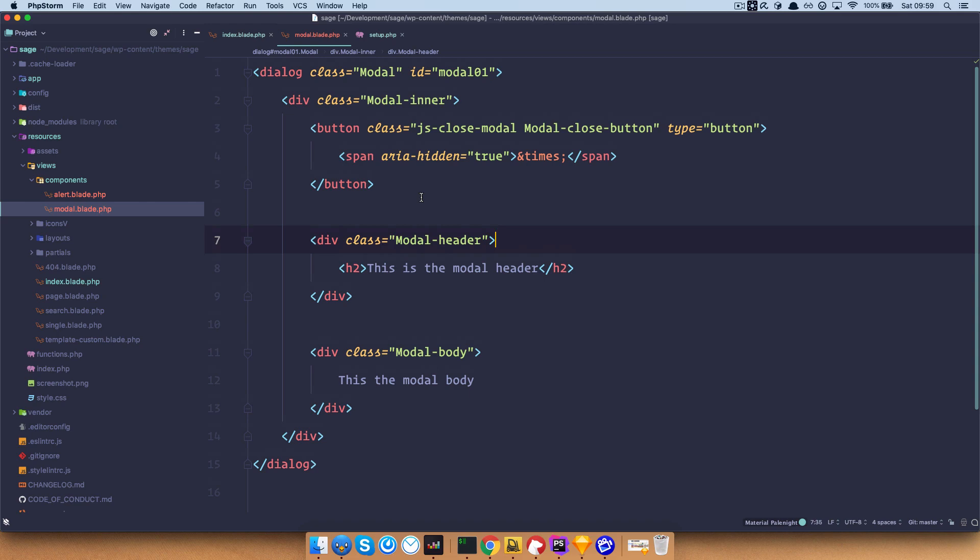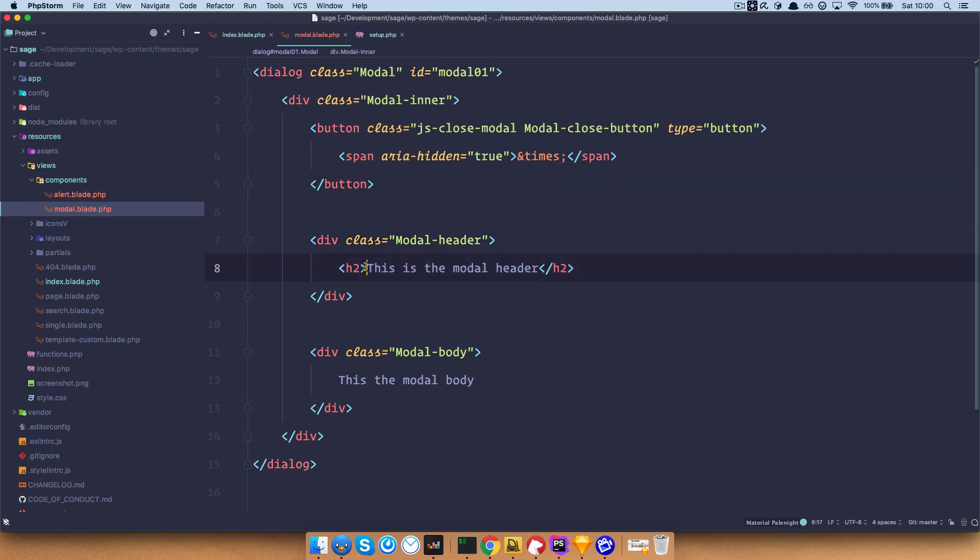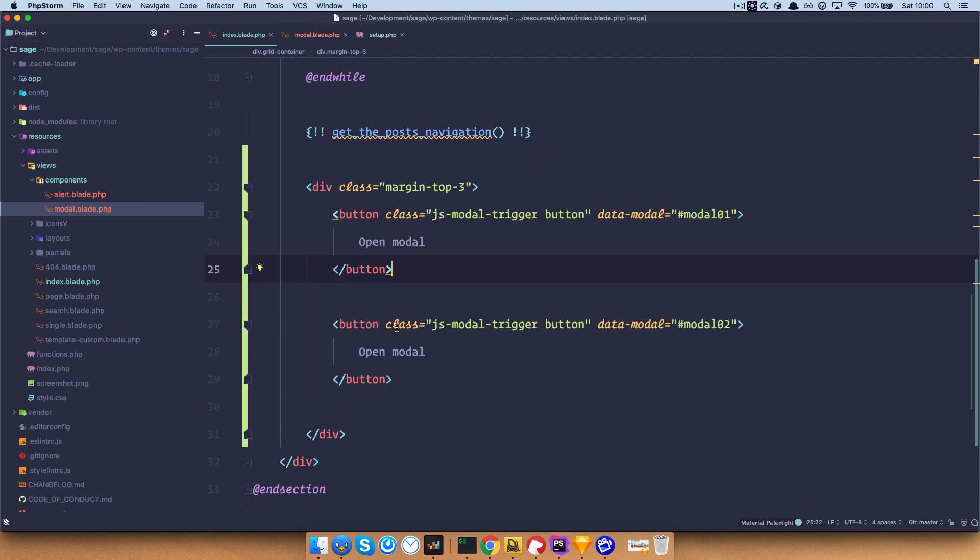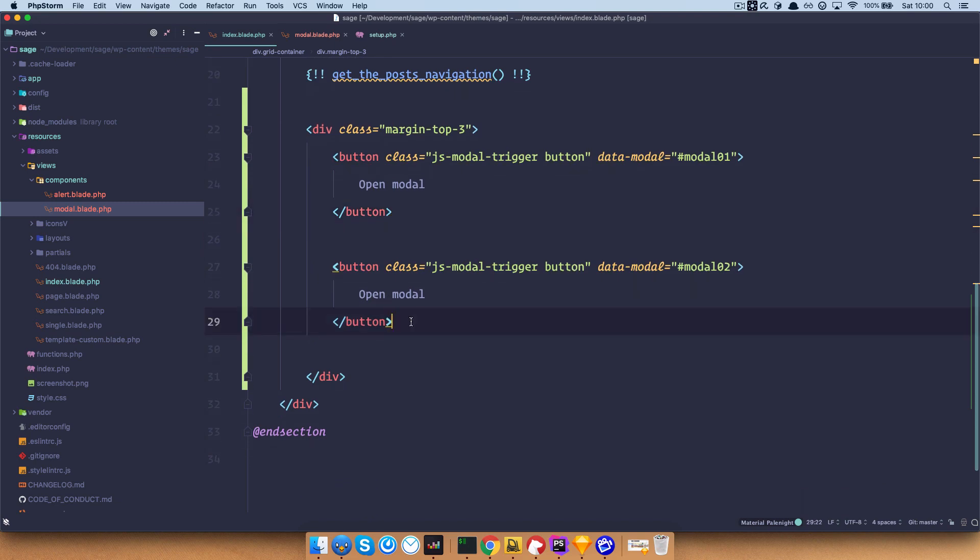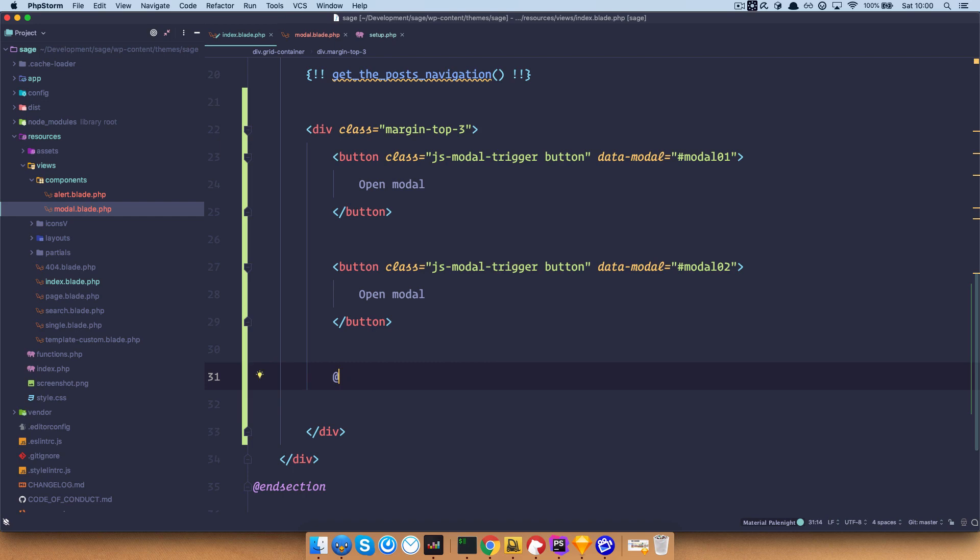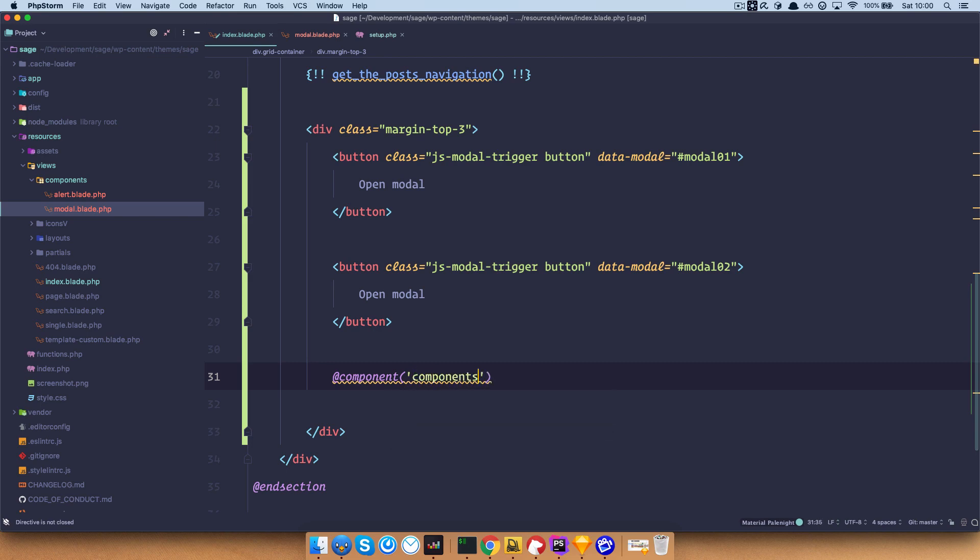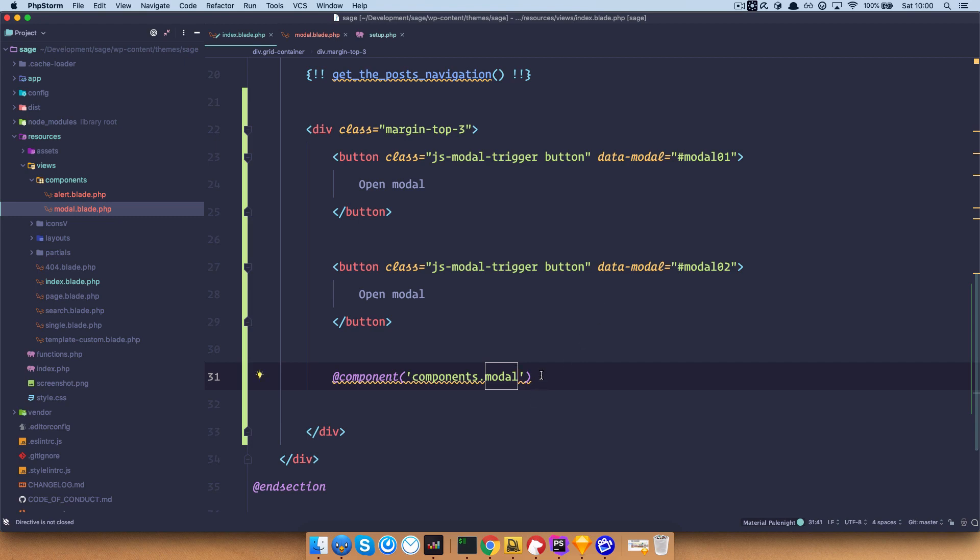Now as you can see, we of course need an ID, we need this text right here, we need this model body. What's great about components is they act pretty similar to includes. So what I can do right here, is I'm just going to create a new component, actually call a component, and you do that by doing @component, and then the component that you want to call. So our component, just like in includes, we go from the view folder. So it's in components.model. And you have to end it with endComponent.